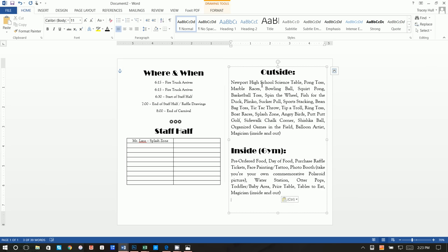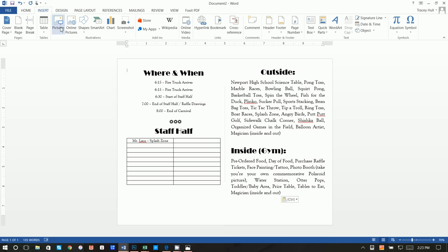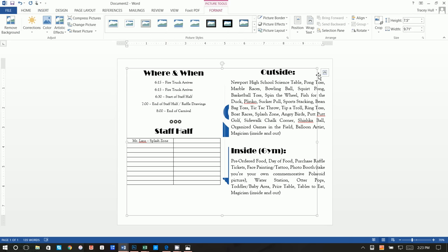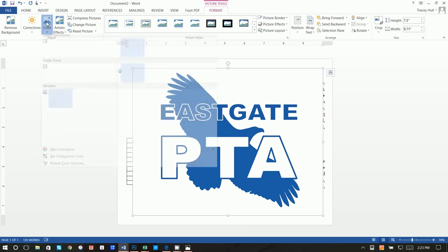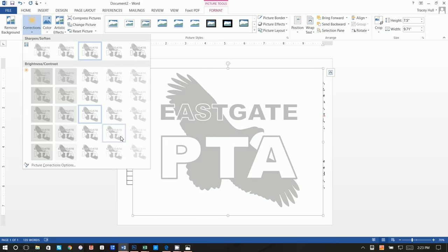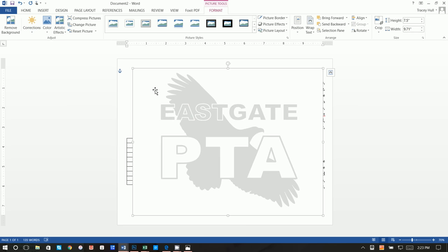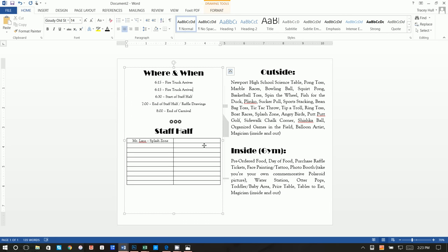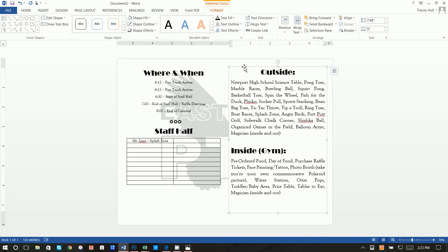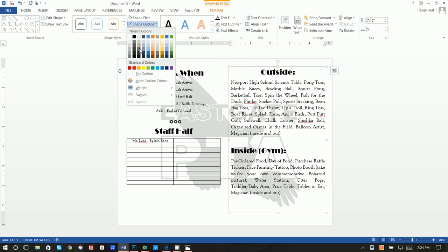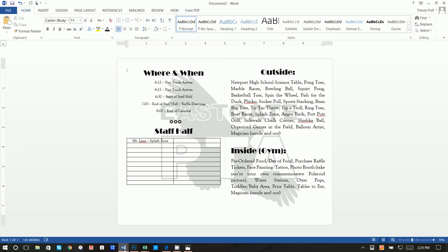The last thing I did was insert the Eastgate PTA logo as a background. Set it to In Front of Text so we can see it, click Format, Color, choose this gray, and make it slightly lighter. Then Send it Back. I noticed the text boxes weren't white, so click Format, Shape Outline of No Outline and Shape Fill of No Fill on those text boxes.